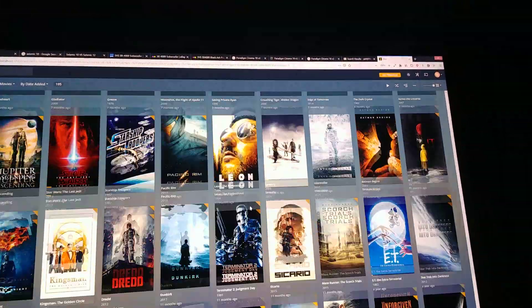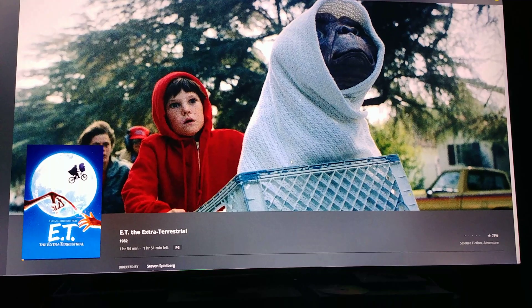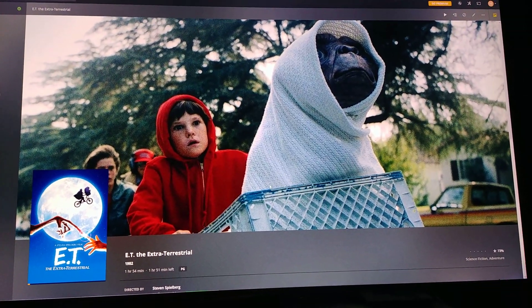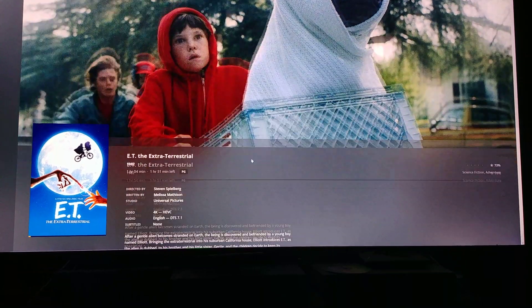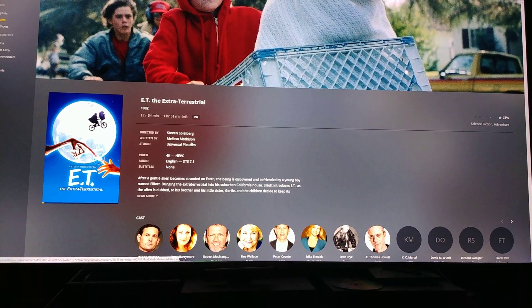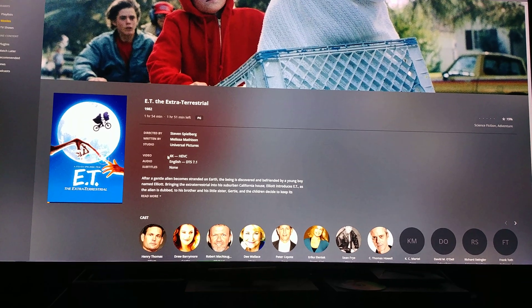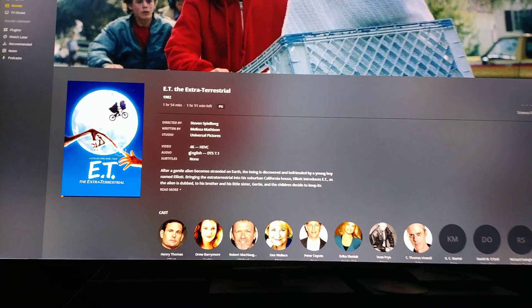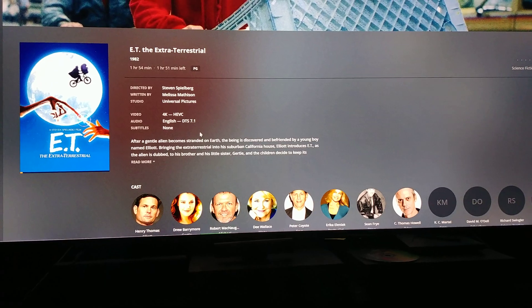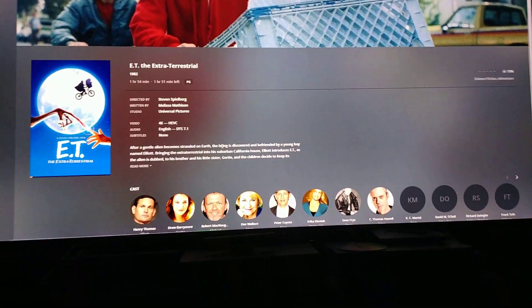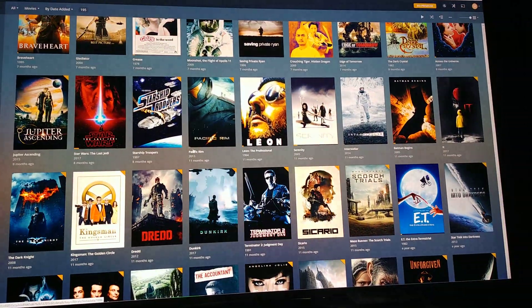If you click on a movie, this is what it looks like. You can scroll down and see the director, writers, and it tells you about it and what format it's in — like 4K. It also tells you who stars in it, shows related movies, and you can browse by categories.